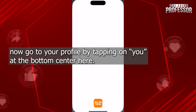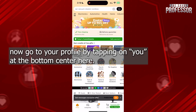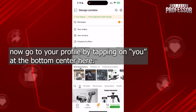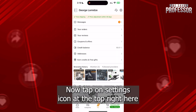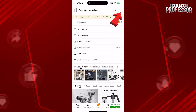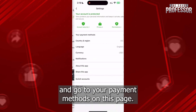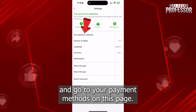Now go to your profile by tapping on U at the bottom center here. Then tap on the settings icon at the top right here and go to your payment methods on this page.